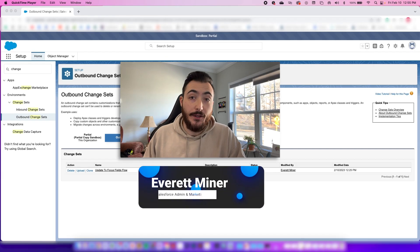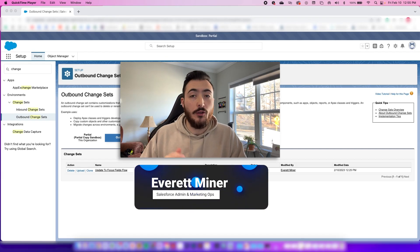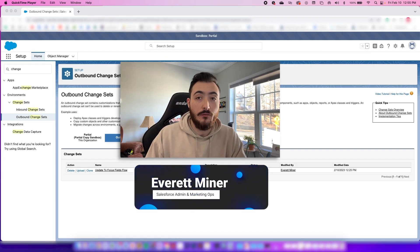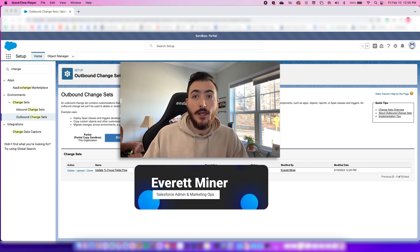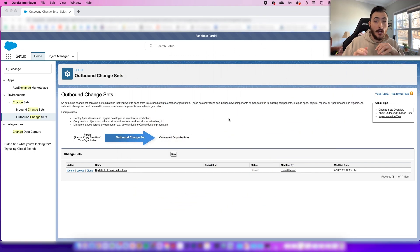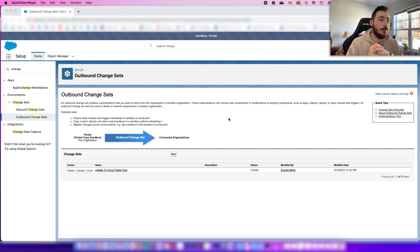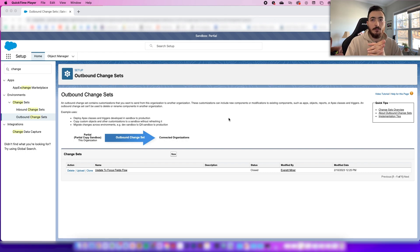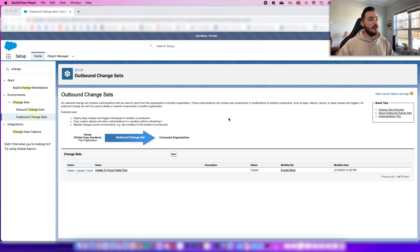Hey, today I'm going to be showing you how to export Salesforce flows from a sandbox environment over to your production org. You might be searching for how to import and export your flows, but the proper terminology you're probably looking for is deploying change sets from sandbox to production. If you're like me, you might find this video helpful because you're not using the proper terminology. So let's do a quick run through of how to do these outbound and inbound change sets.